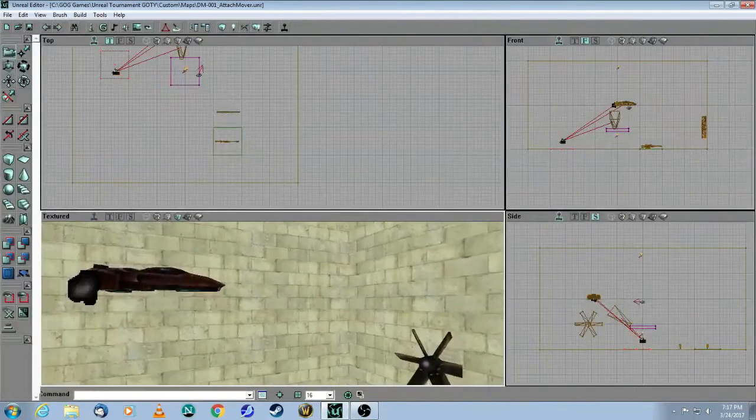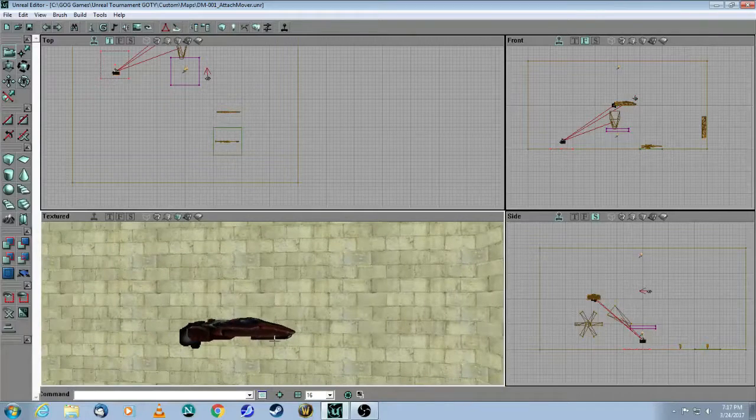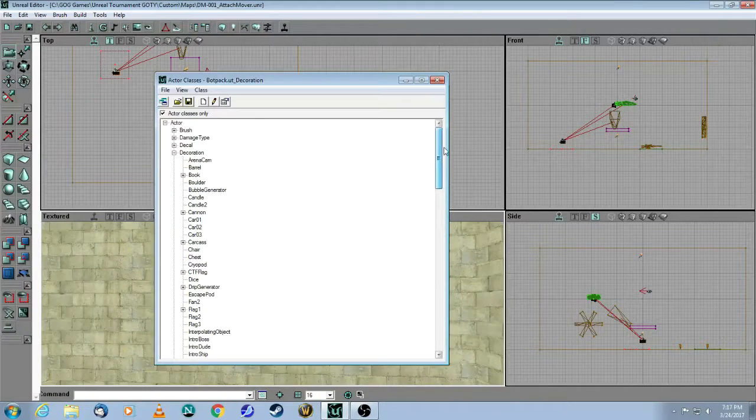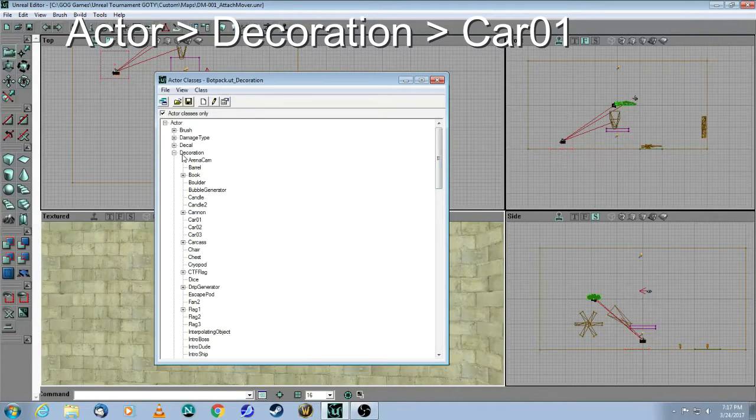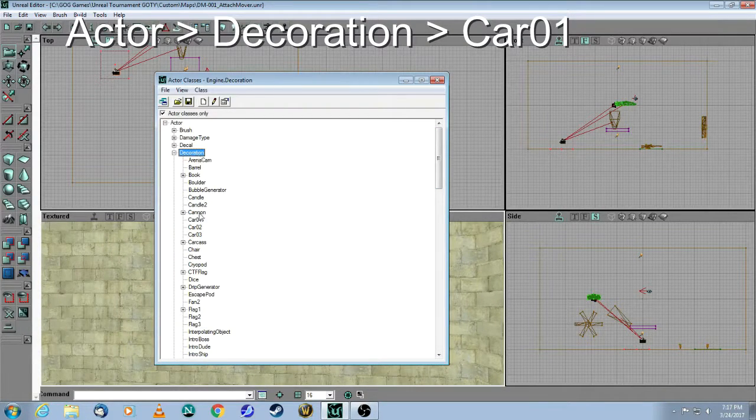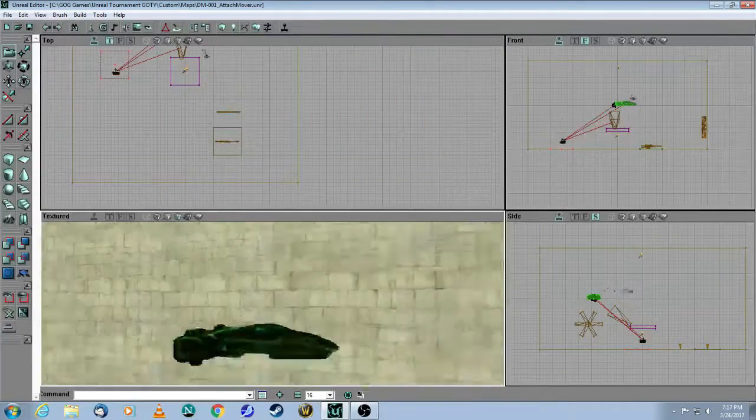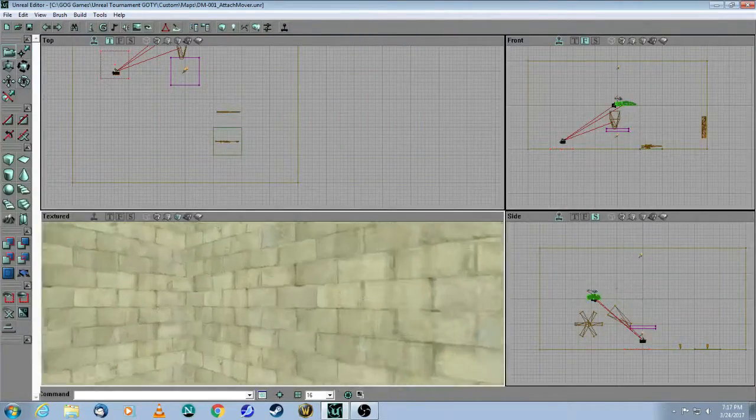Next one is this, which is the car. You come up to Actor Decoration Car01, which is this guy here.